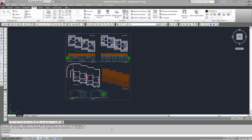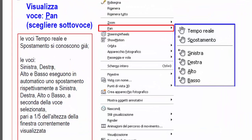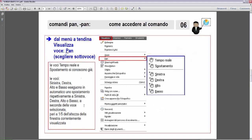Successivo argomento del comando pan: ritorno agli schemi. La possibilità di selezionare il comando pan attraverso il menu a tendina — menu Visualizza, voce Pan. La voce Pan apre un ulteriore sottomenu con altre voci: Tempo reale, Spostamento, e poi Sinistra, Destra, Alto e Basso. Tempo reale e Spostamento li conosciamo già. Le voci direzionali eseguono automaticamente uno spostamento di un quinto dell'altezza della finestra correntemente visualizzata.